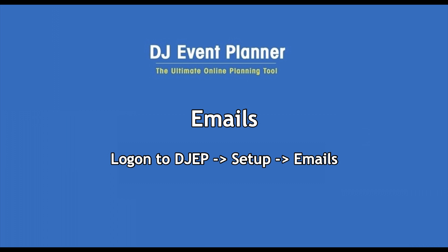DJ Event Planner is a software designed to organize and plan all your events from your clients' initial contact all the way through your after-event feedback from your clients.